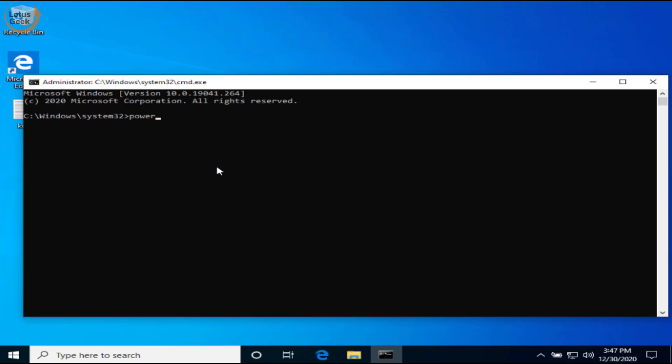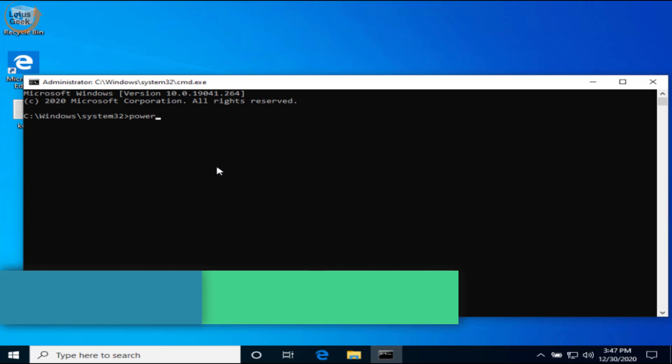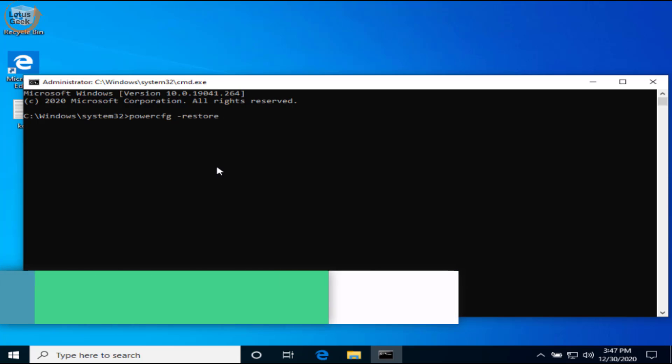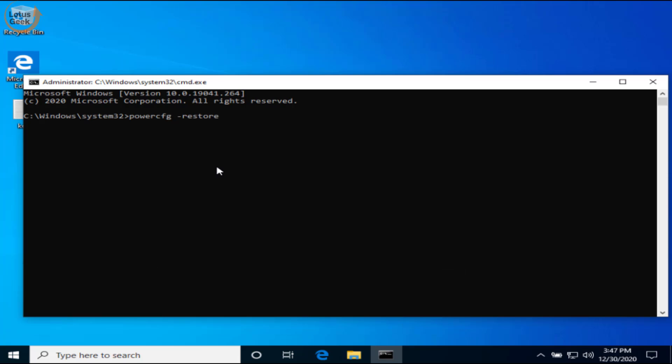And hit the enter button. Now the command is processed. Go ahead and close the command prompt and restart your system and check if the start menu options are available or not.